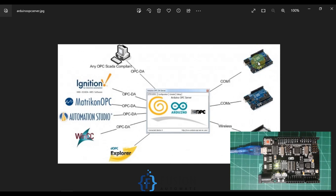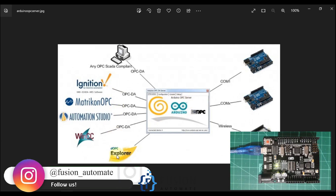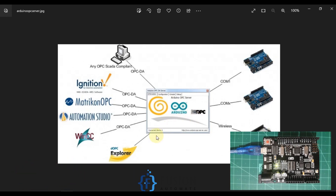Here is our Arduino, and it will publish data serially to our OPC DA server. Our OPC DA client will connect to this OPC DA server and read those data. First of all we have to load our sketch into Arduino, then set up our Arduino OPC DA server, and then we can read our data in OPC explorer.